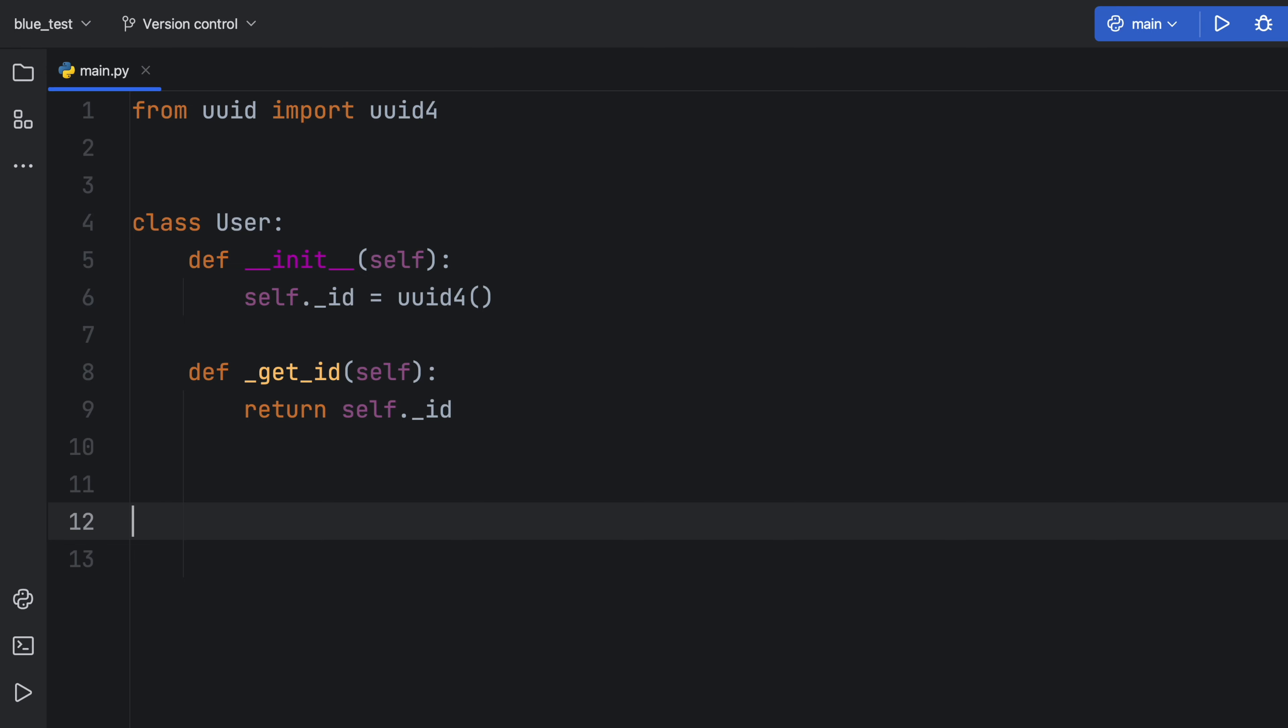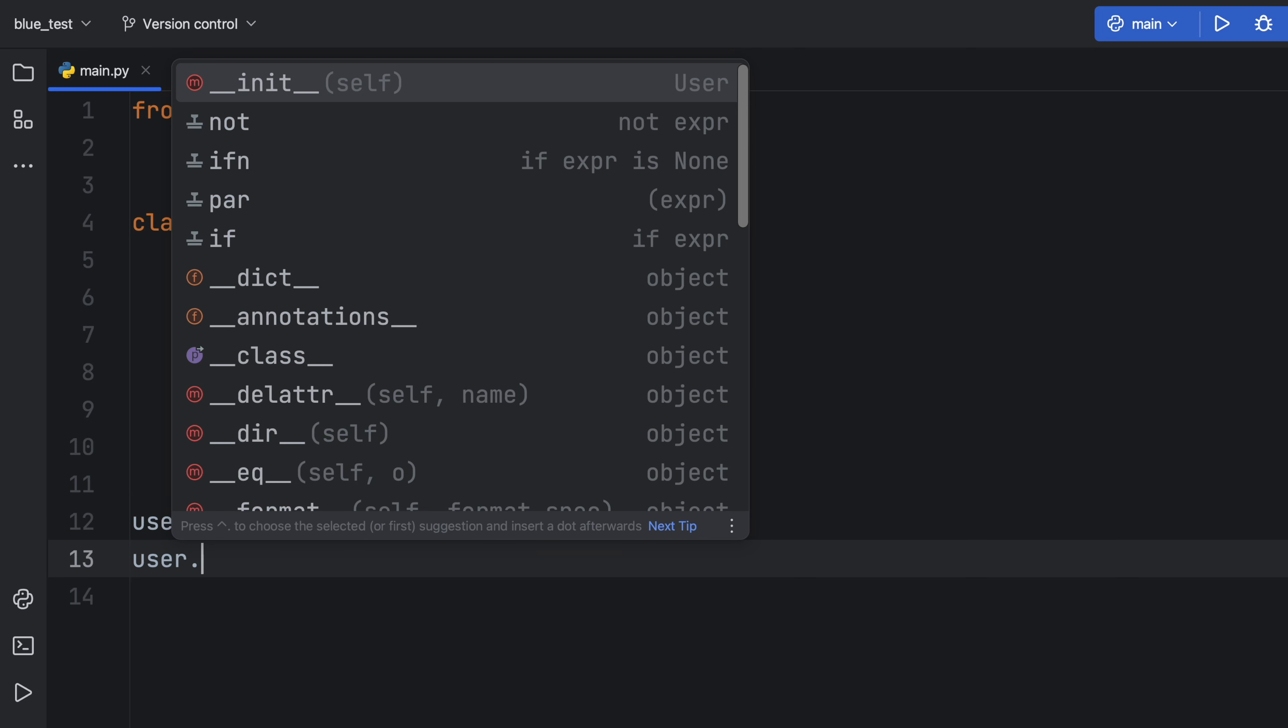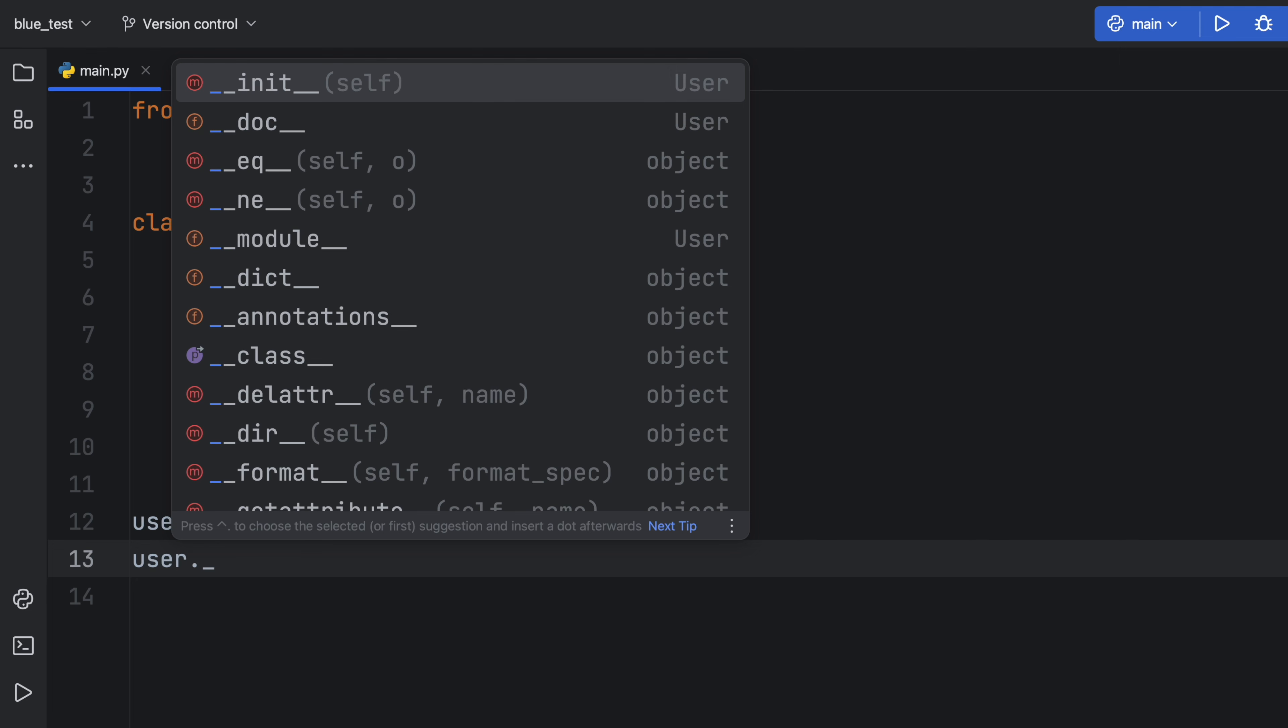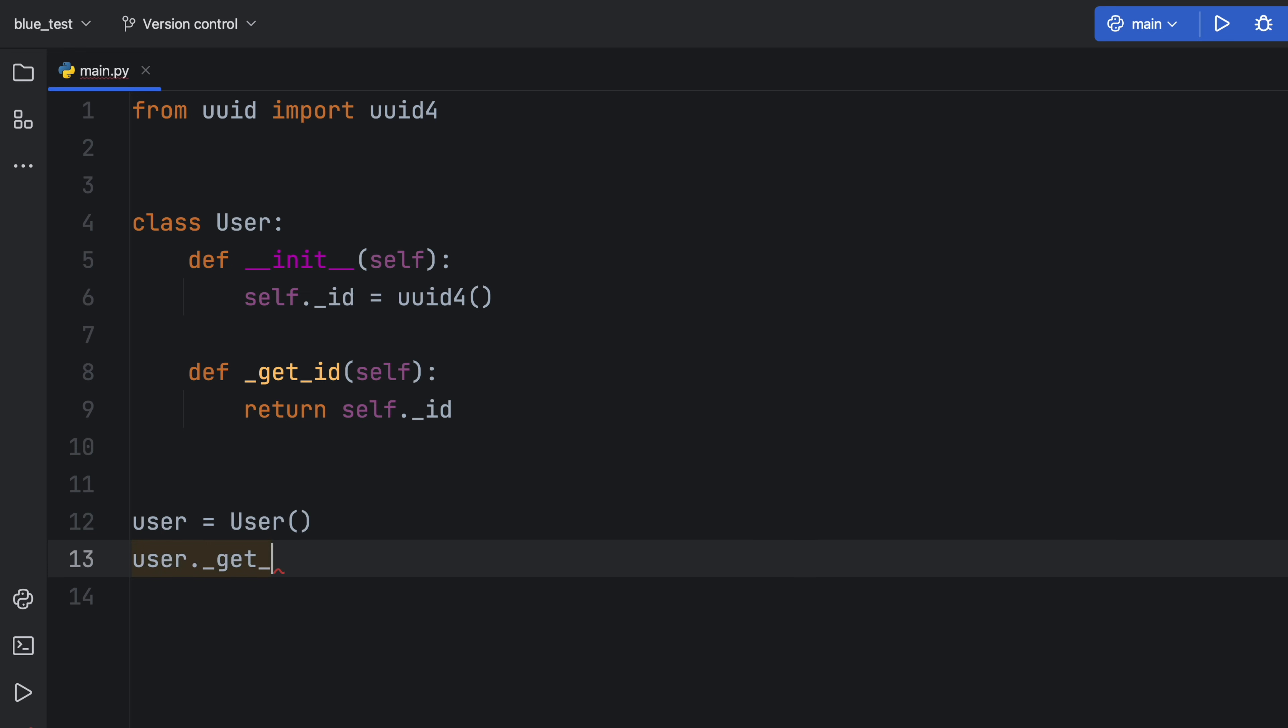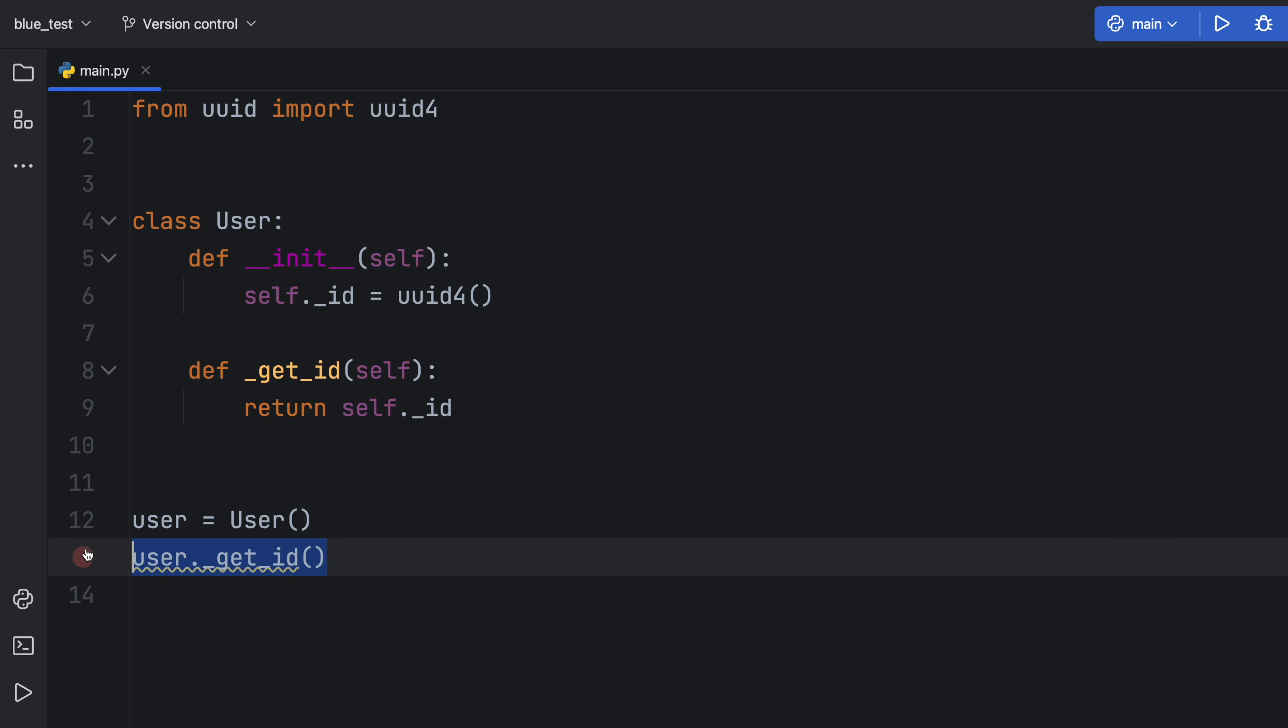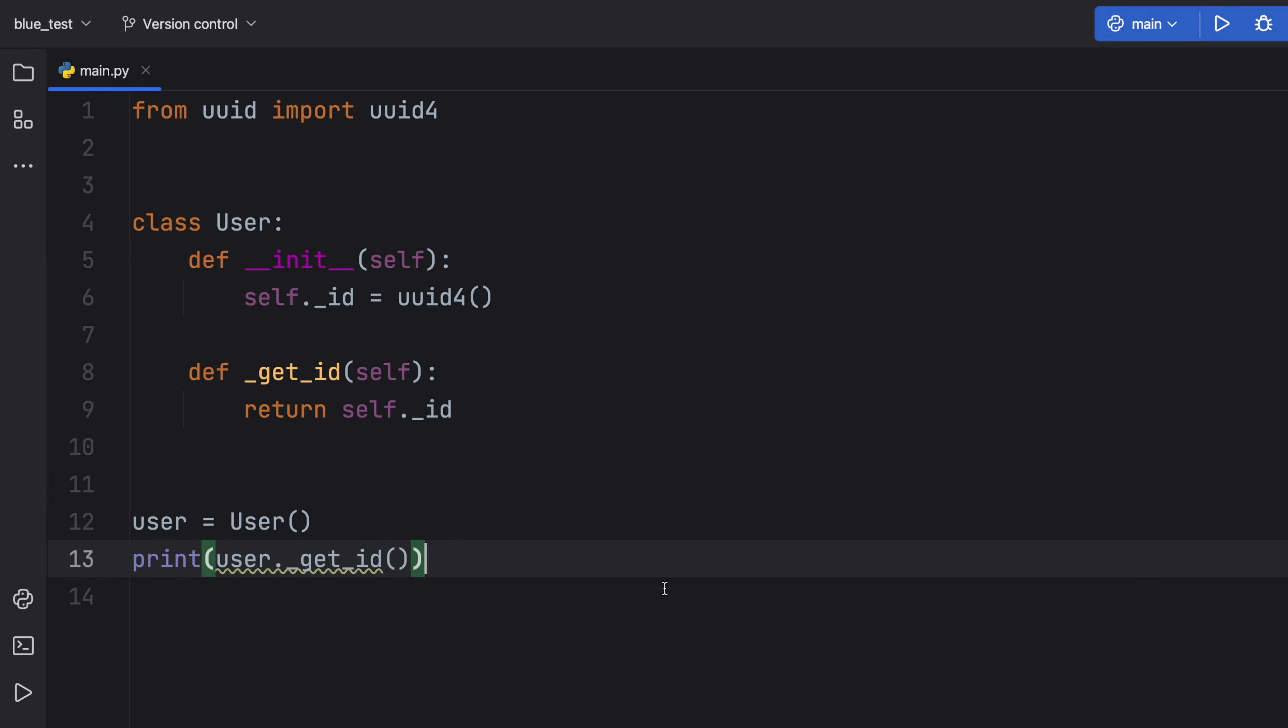If we create an instance of this class, we say user is equal to user. And we type in user and use dot notation, you'll notice that we're not going to get any suggestions from our code editor. Even if we want to get the ID, it's not going to show up. And most code editors will hide it from you because we've defined it to be protected. But it is very important to mention that if we type in get ID, and we actually print this, it's not going to prevent us from using that. If you actually want to prevent usage of it outside of the class, we're going to have to create a private function or attribute.